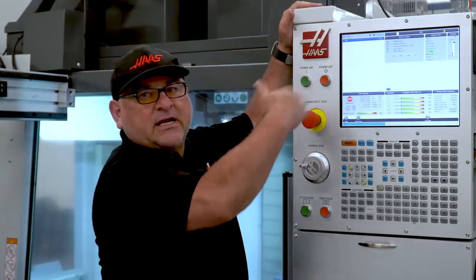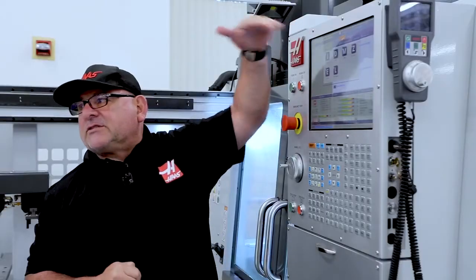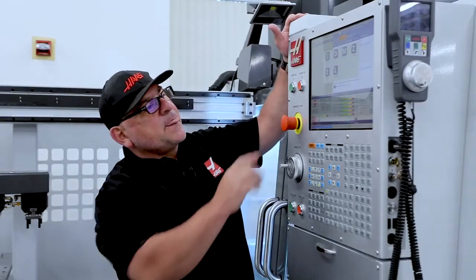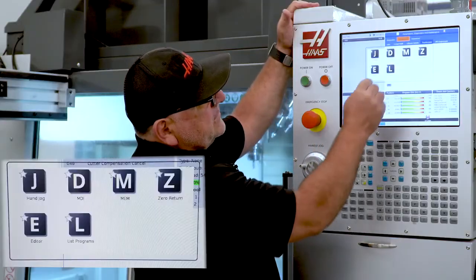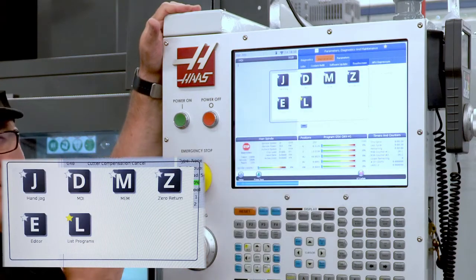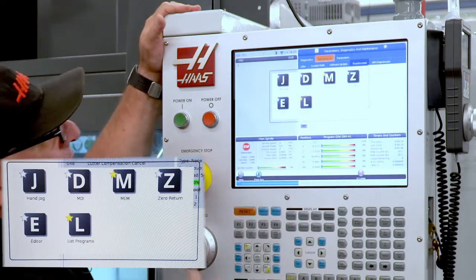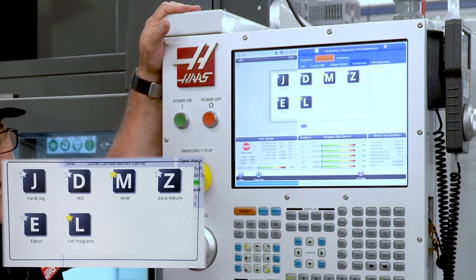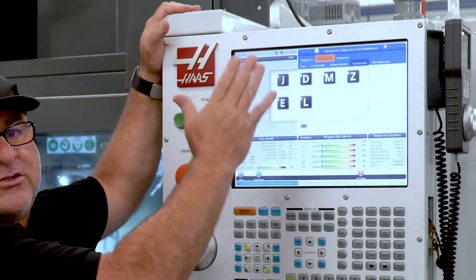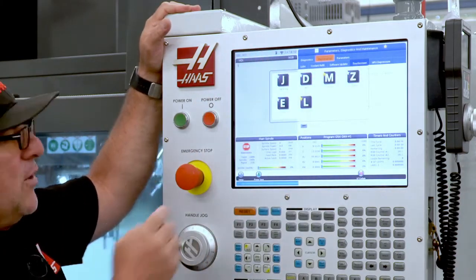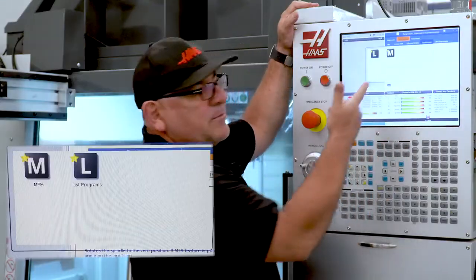If I touch anywhere else on the screen, the keyboard disappears. Something really cool is that each one of these different modes has a little star next to it. For example, List Programs — if I touch the star it's highlighted, and I can select multiple favorites. Now I don't have to go through this screen to find the ones I work with most — I can just go to my favorites star and it brings up whatever I've marked.